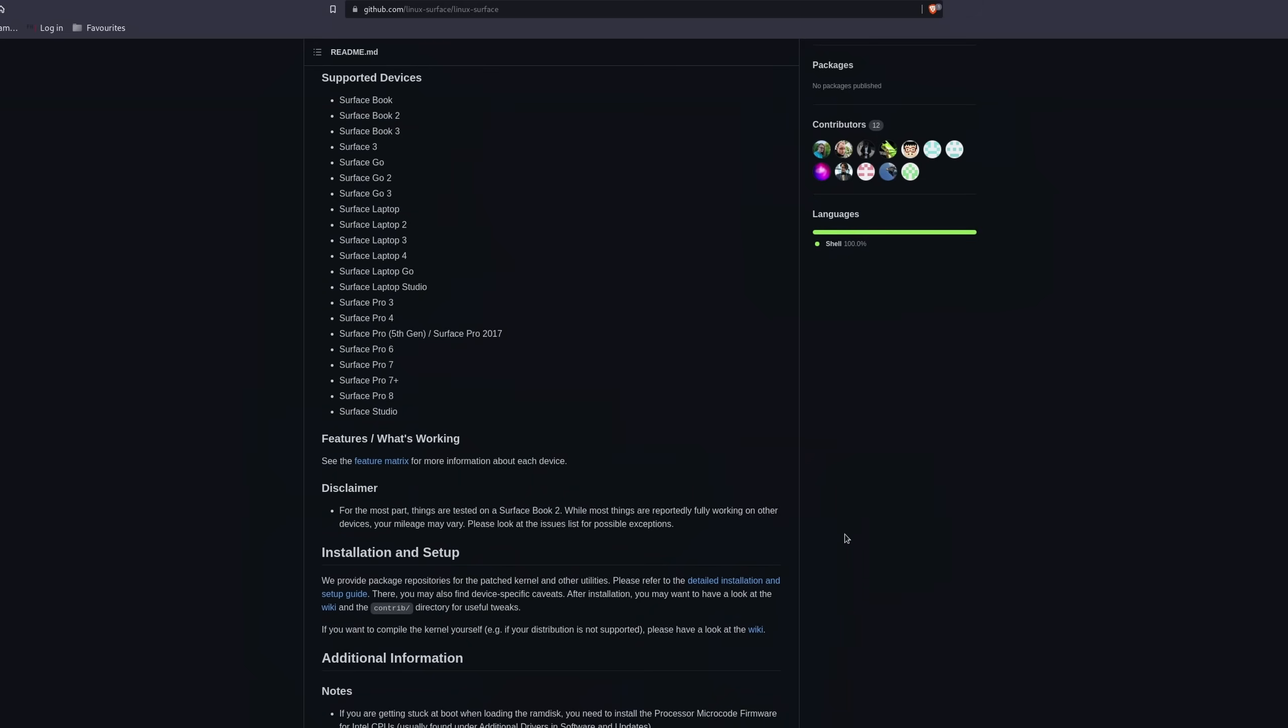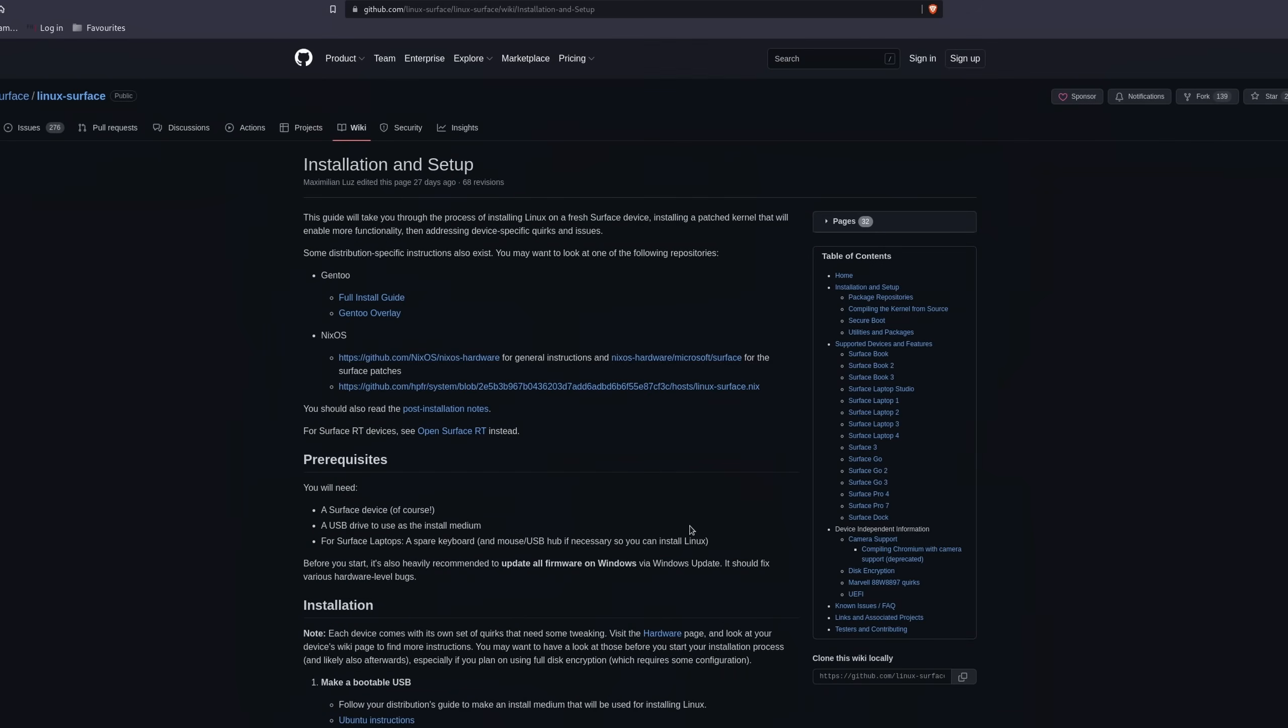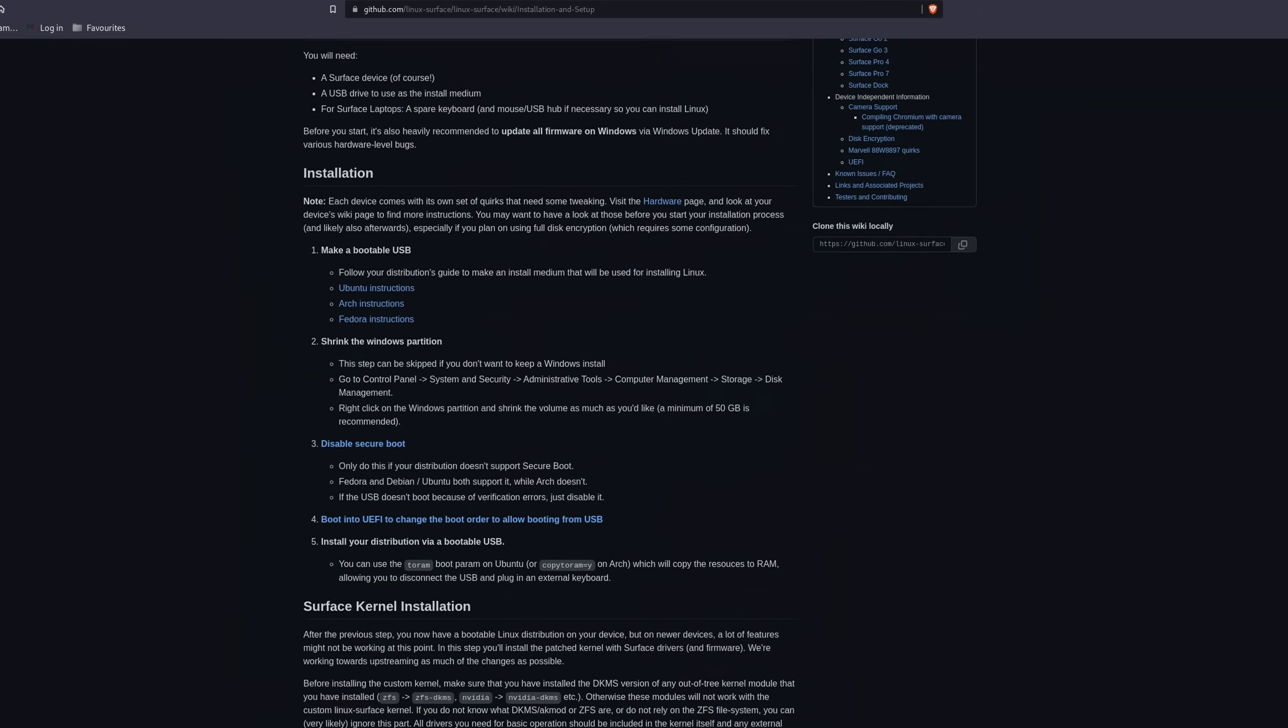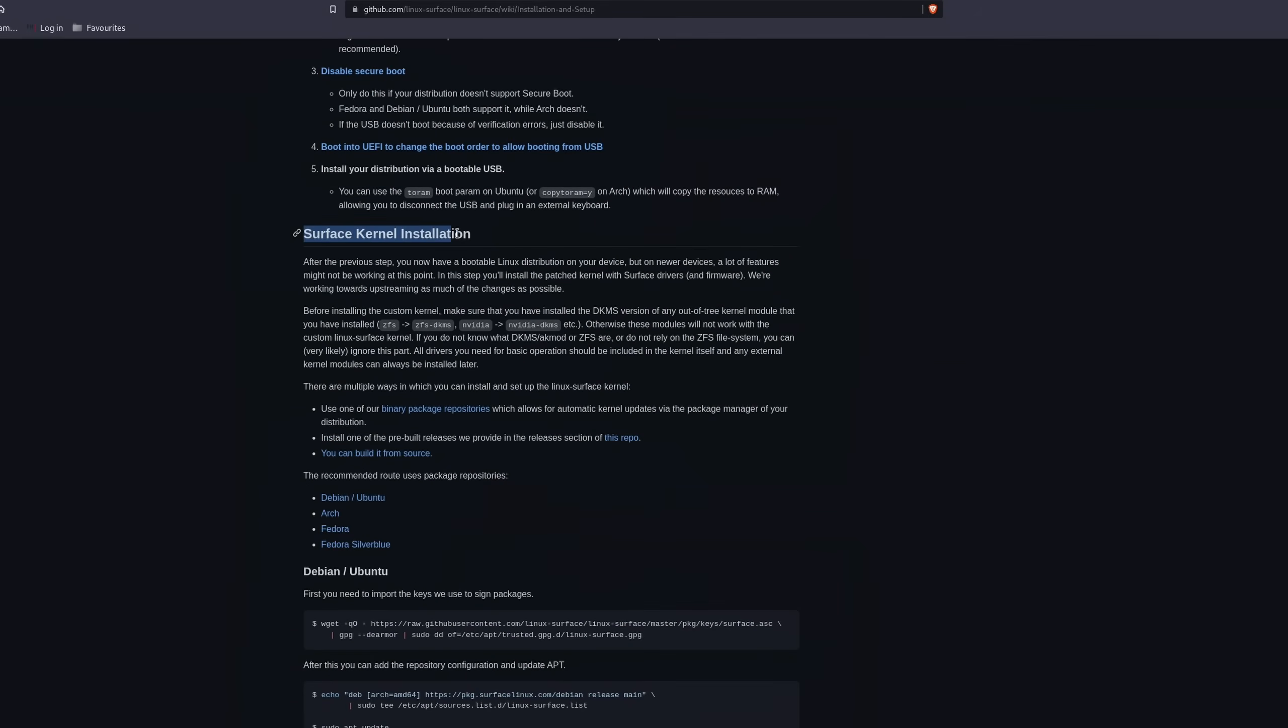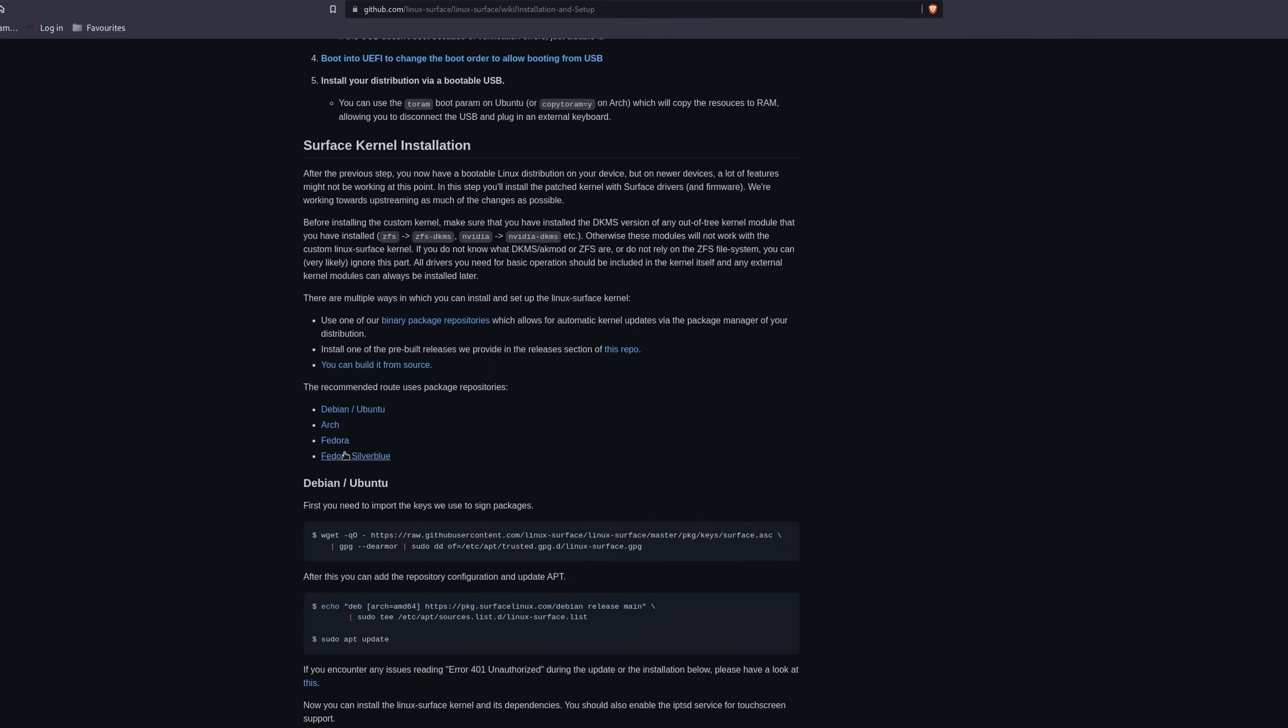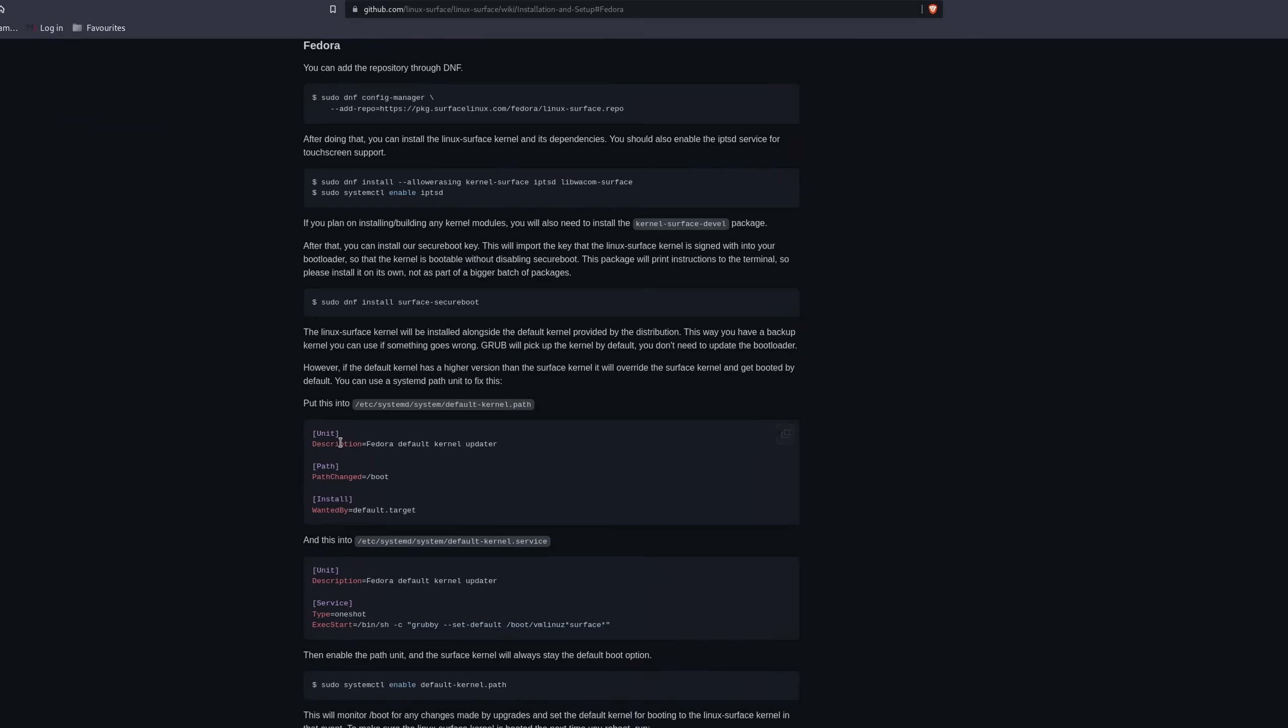Once finished, I would recommend you to follow the instructions on the Linux Surface GitHub if you want to get the most out of your device. Just make sure that you enter the right commands for your Linux distribution. And yeah, I think there is not really much to say, except what is my personal experience so far.